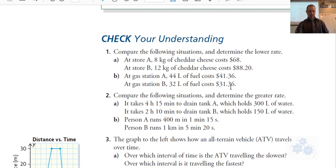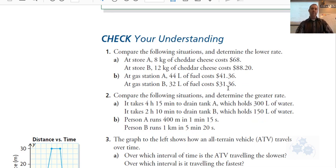Your assignment is questions 1 to 13, and those will be due Monday.